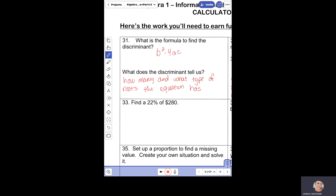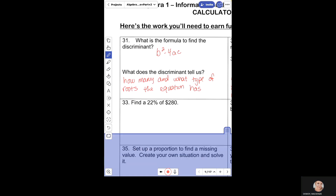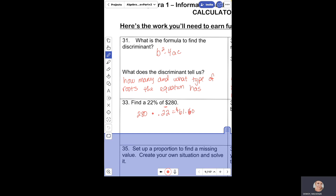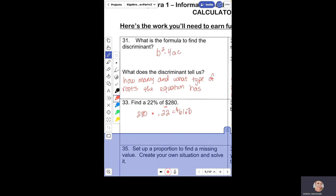Number 33 example: find 22% of $280. We take 280 and multiply it by 0.22. Using the calculator, you get $61.60. So 22% of $280 is $61.60.